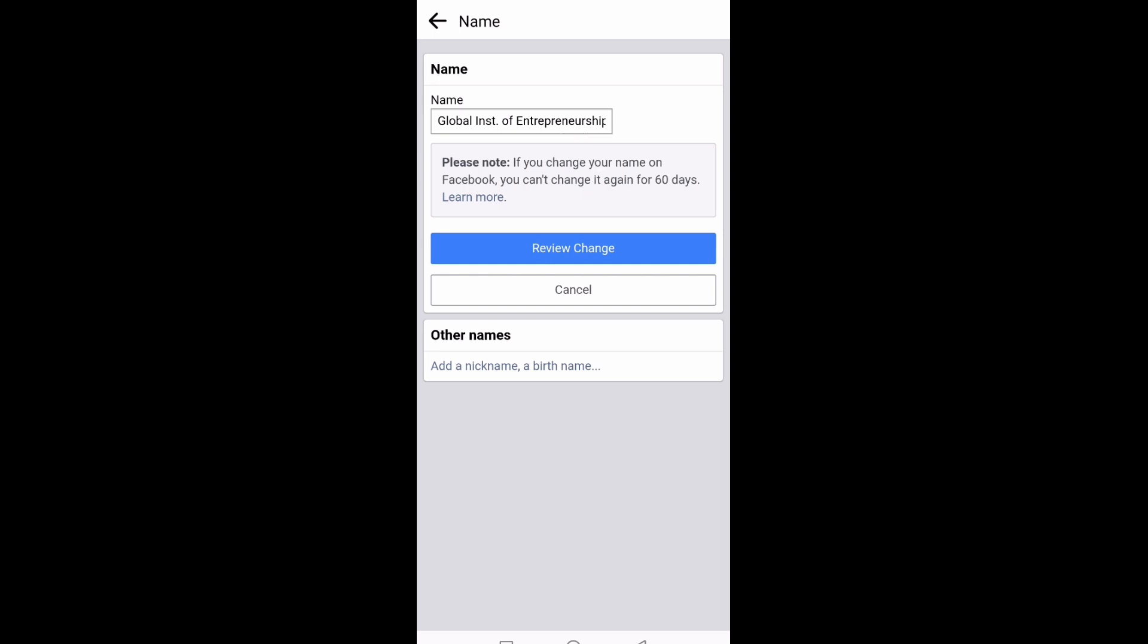And then publish it. Sometimes you may edit it and want to save it and it is not allowing you. So when you try on your phone and you're having a problem, try it on a computer. After the computer, it will work for you.